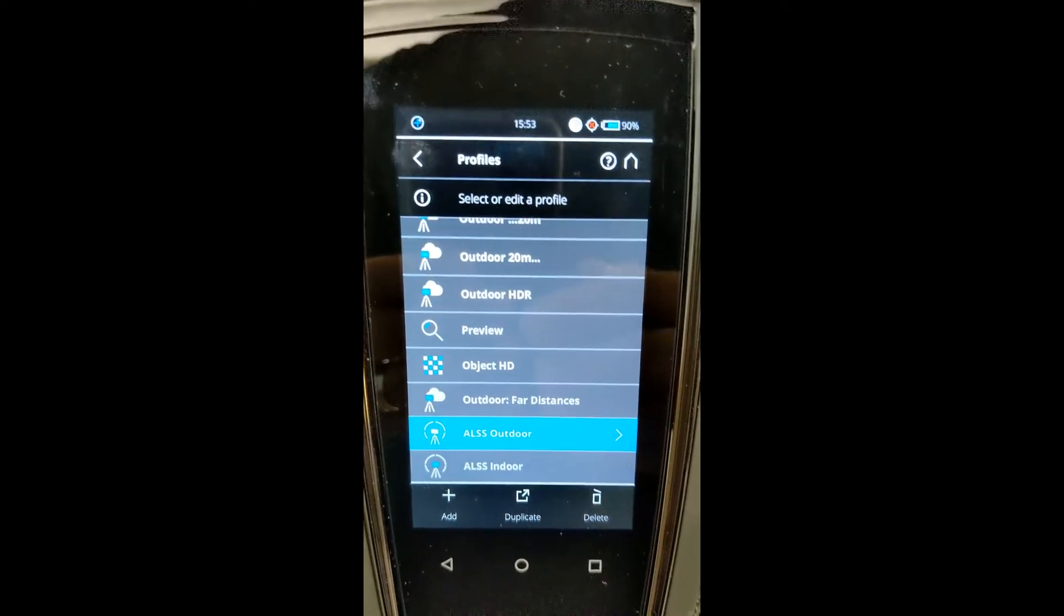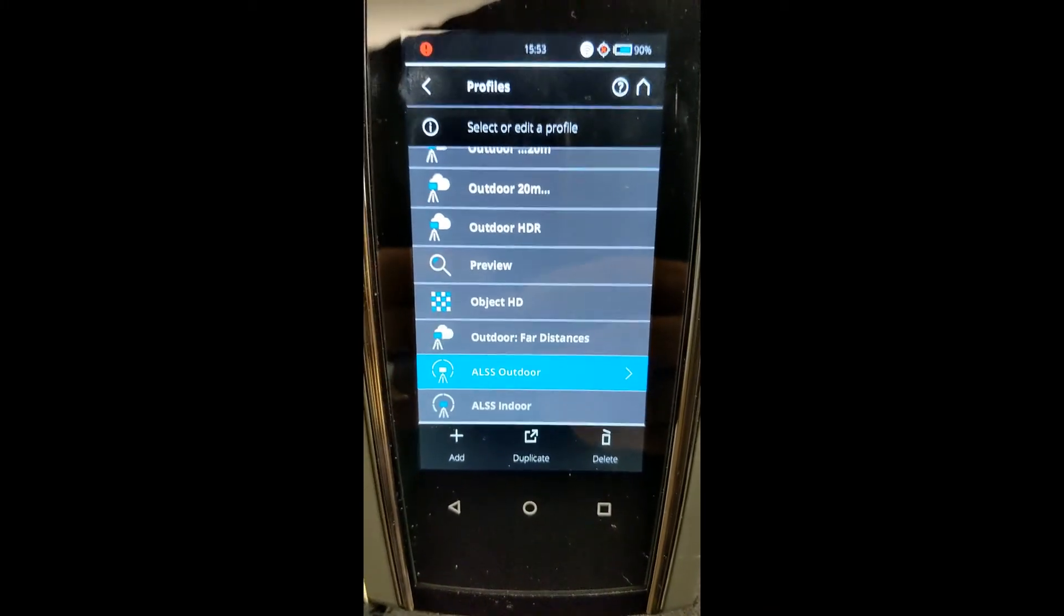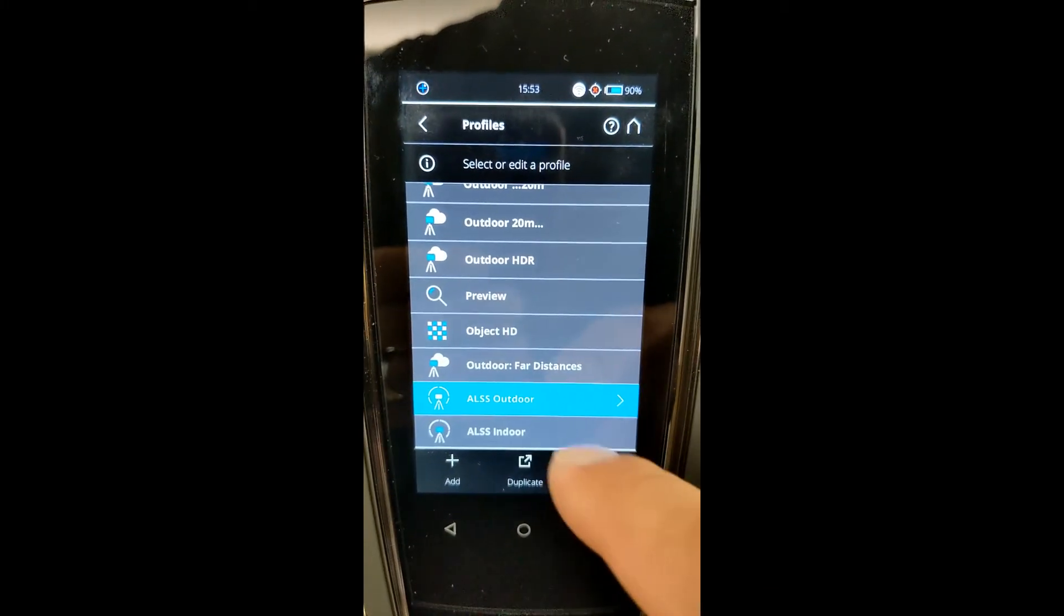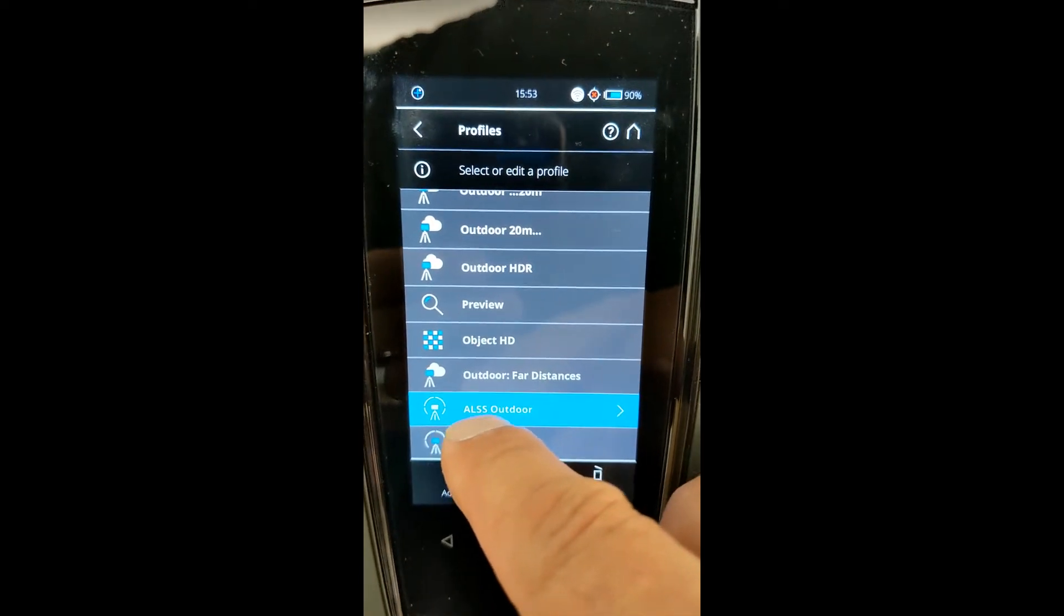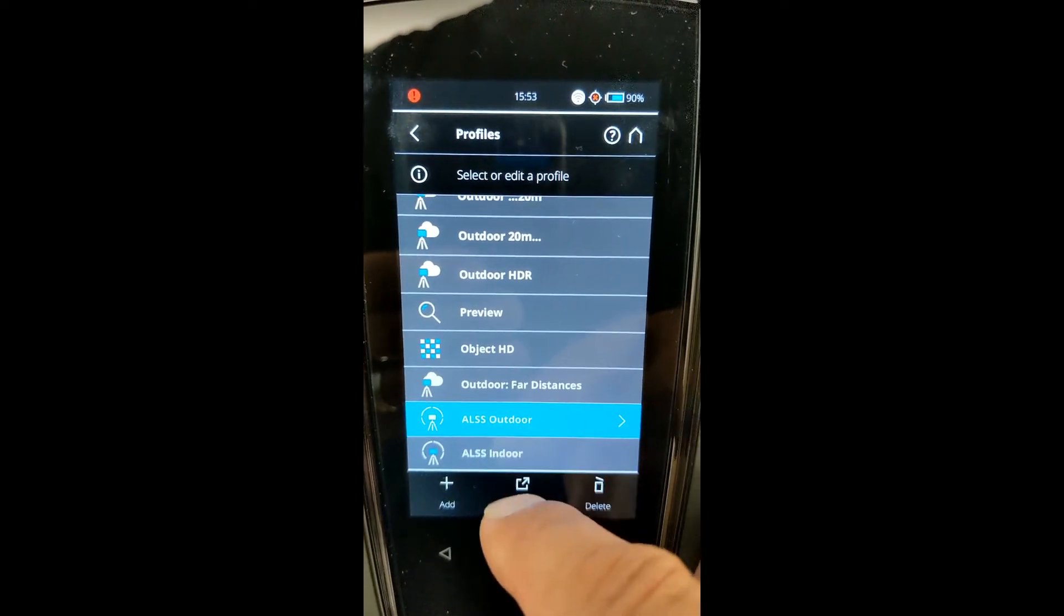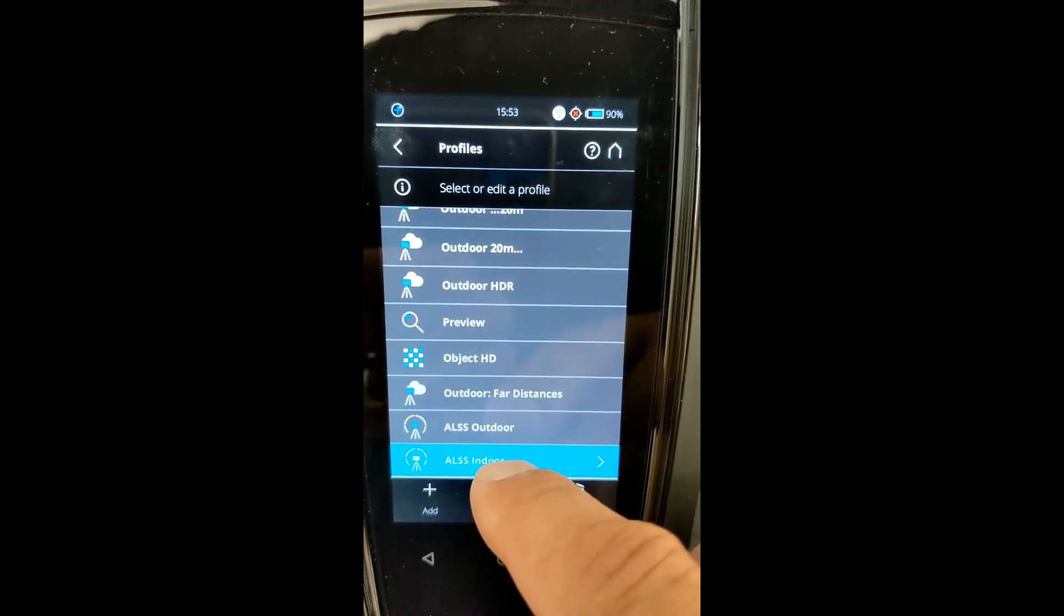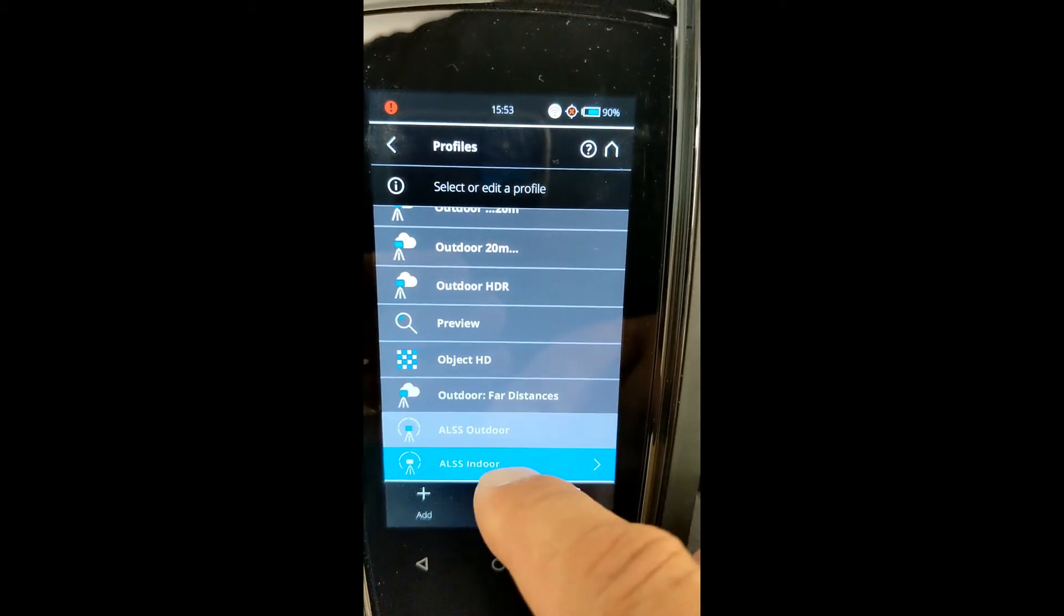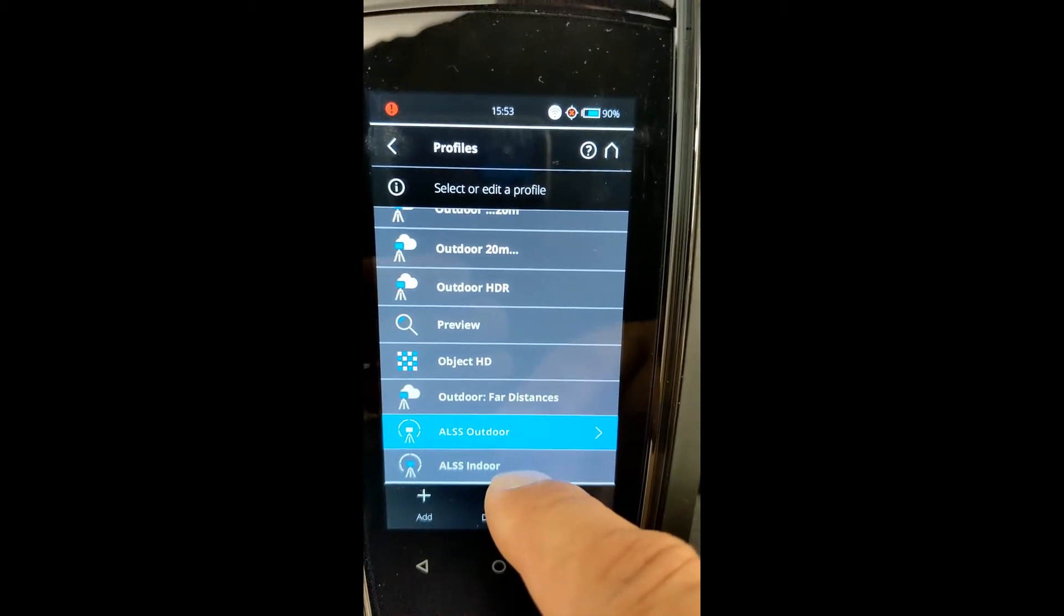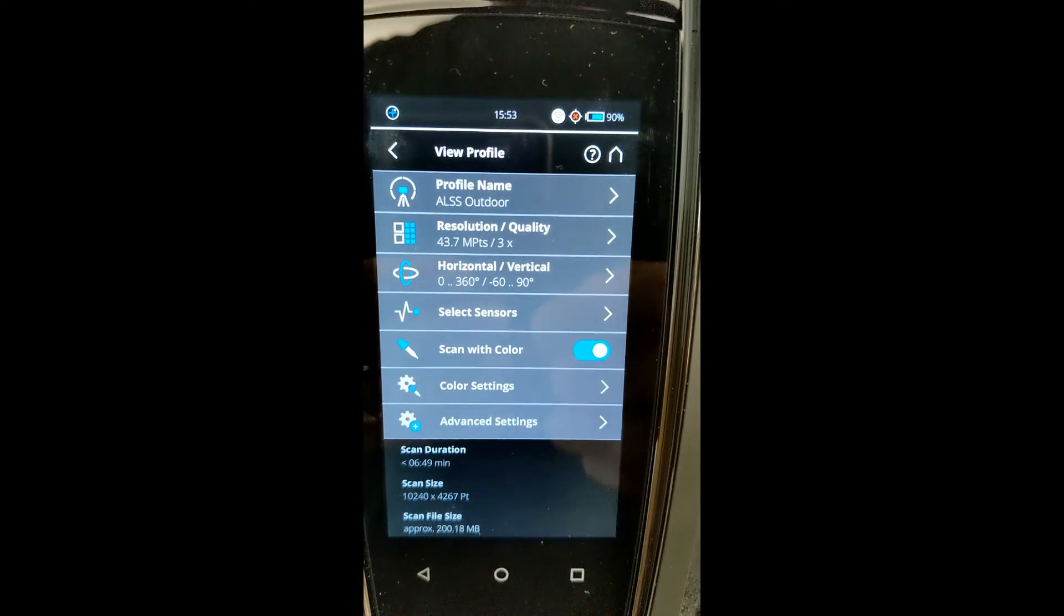Here at Atlantic Laser Scanning, we do offer, we pre-program our scanners before going out. And as you can see, we've got Atlantic Laser Scanning Services outdoor and indoor. So if we are doing an outdoor scan, we'll go ahead and open that up and take a look at this.